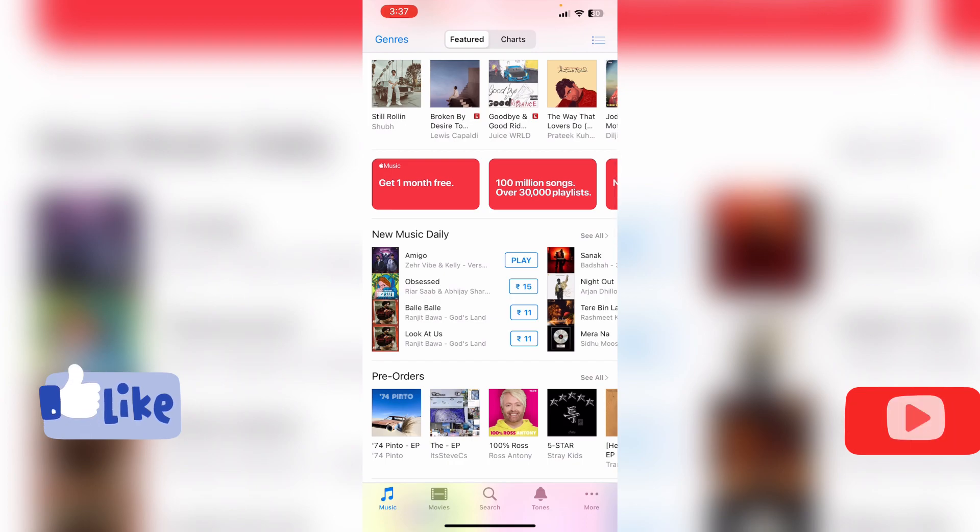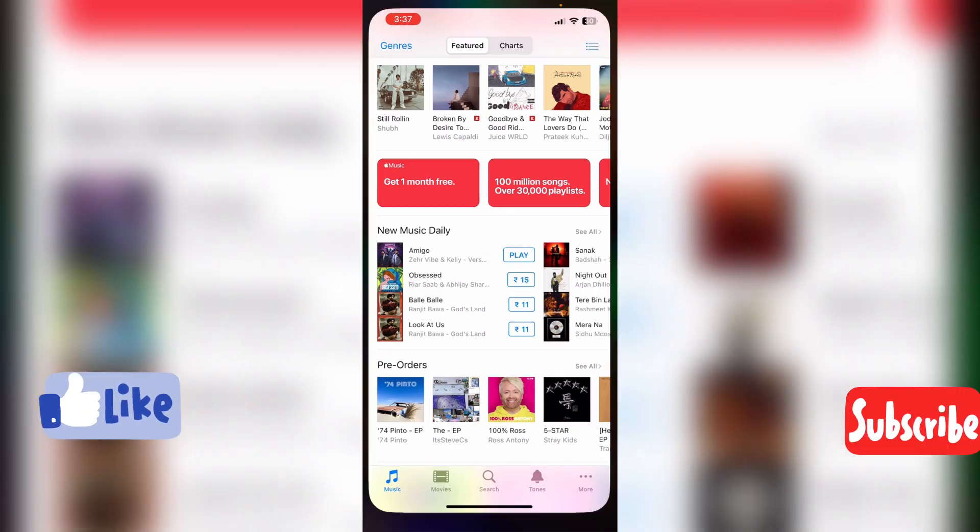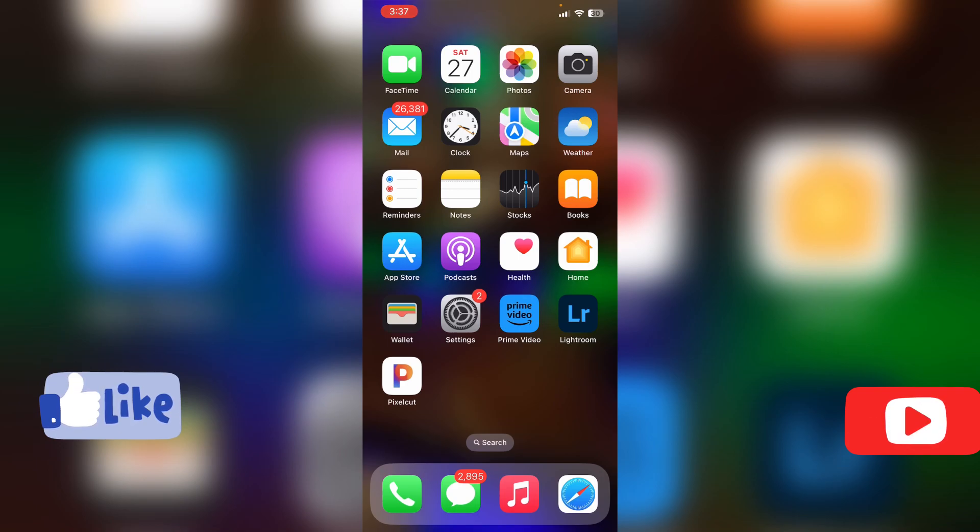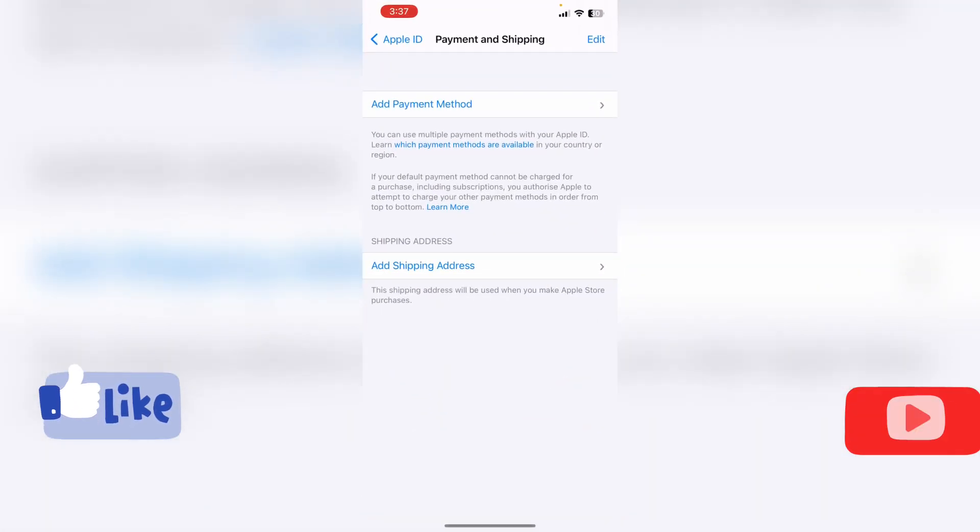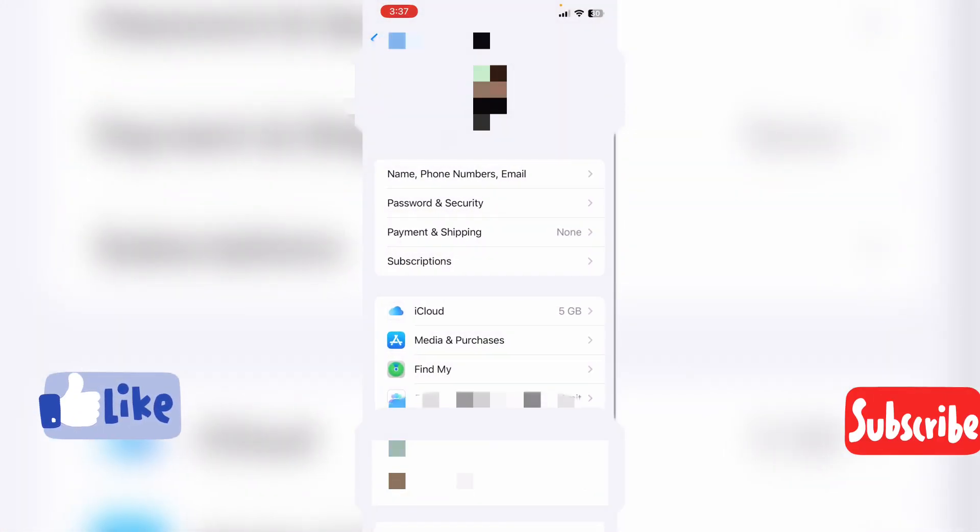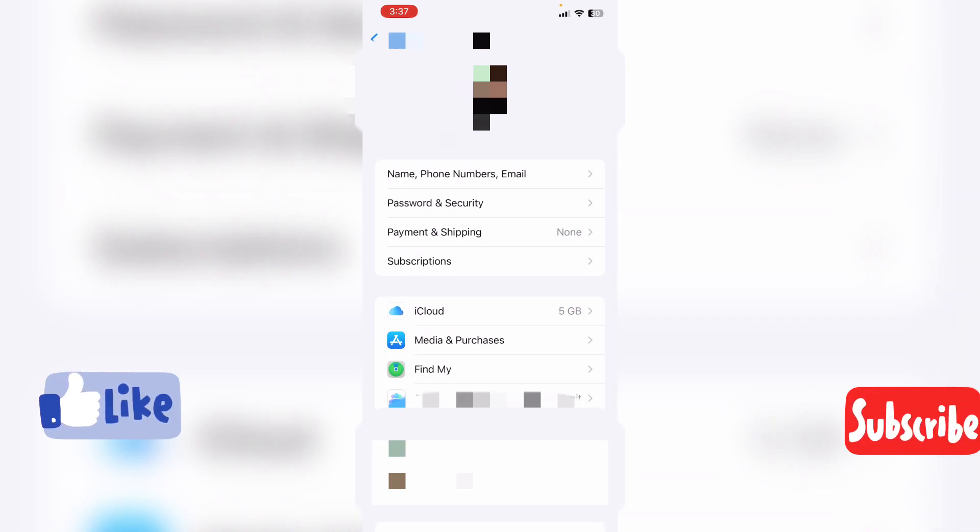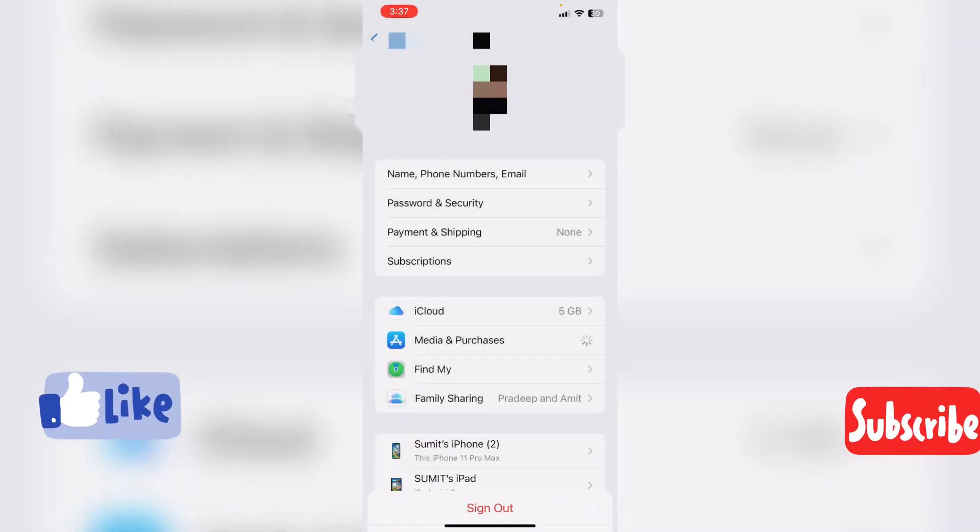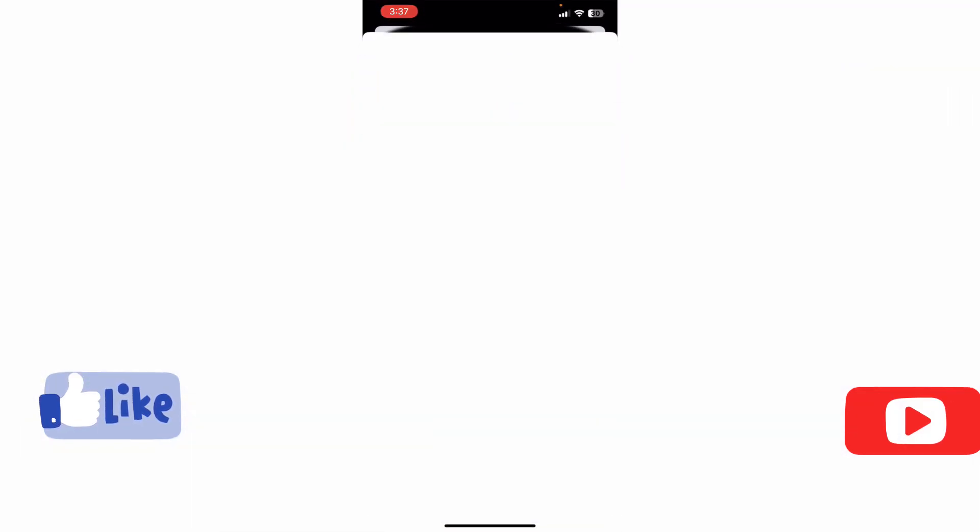And now the balance - you can check this in view account. Now it will show you 0. See, it's not showing the balance because it has settled.